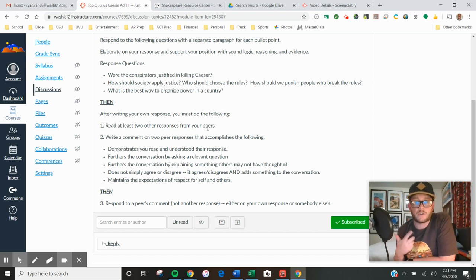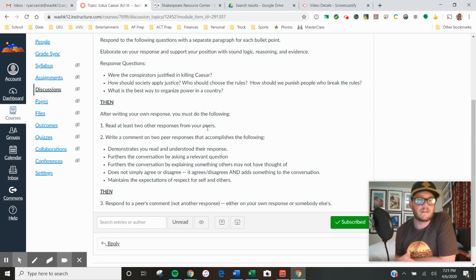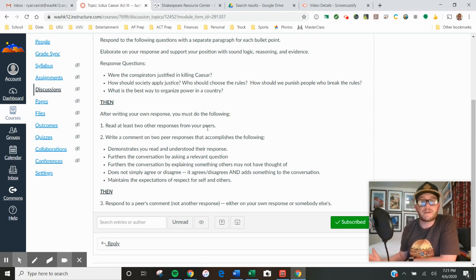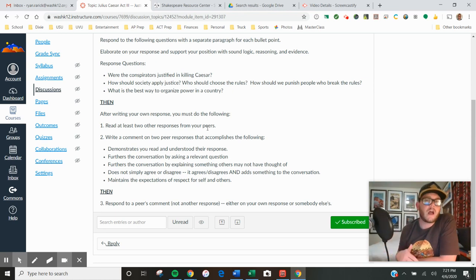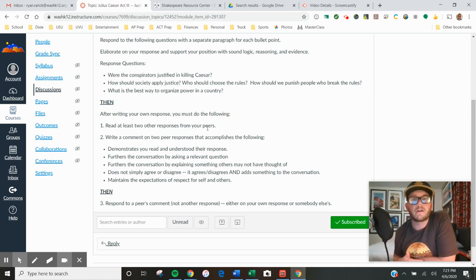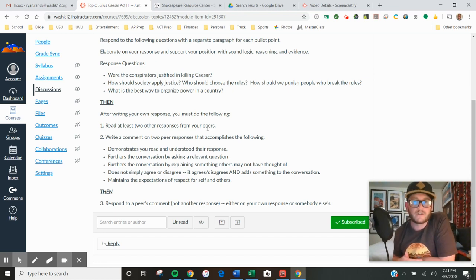Then you need to, or you could, demonstrate that you read and ask a question. Or if a question doesn't come to mind, maybe something comes to mind that you can explain, so you're going to further the conversation by explaining something that others may not have thought of. What you are not going to do is simply agree or disagree. 'I agree with your comment, great point' is not a good response. You'll get zero points for a response like that.